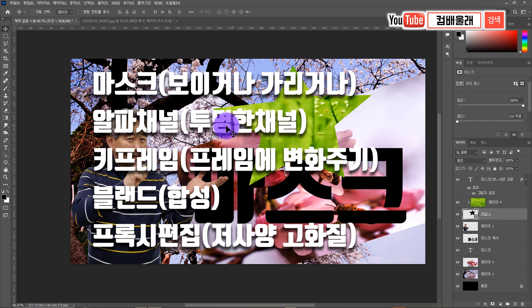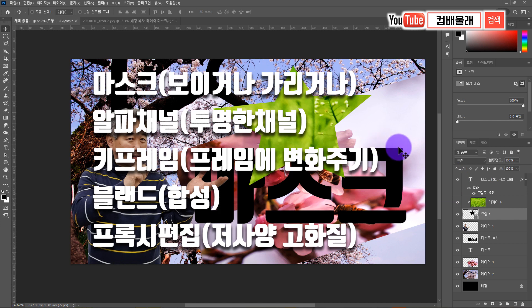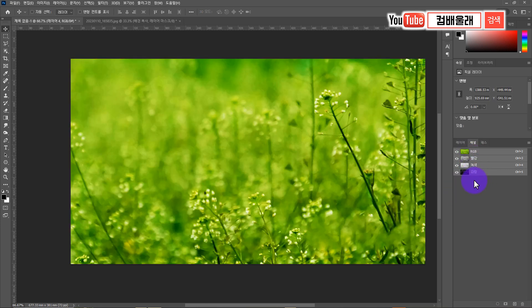알파 채널이라는 건 투명한 채널입니다. 포토샵이든 비디오 편집 프로그램이든 디지털 이미지를 다루는 것이고, 그 디지털 이미지에는 채널이라는 게 존재해요. 여기 보시면 파랑 채널, 녹색 채널, 빨간 채널이 있어요.